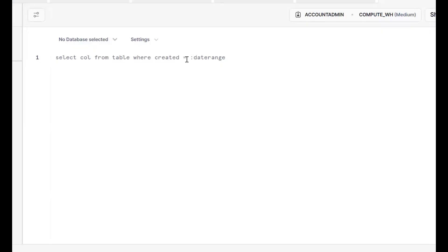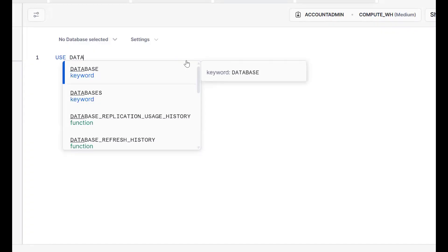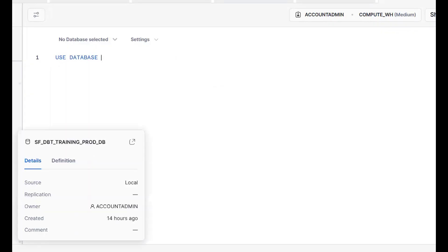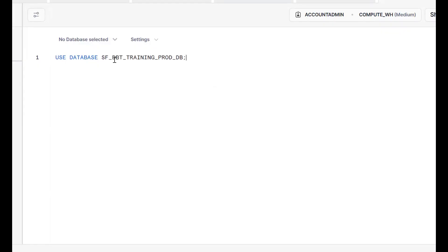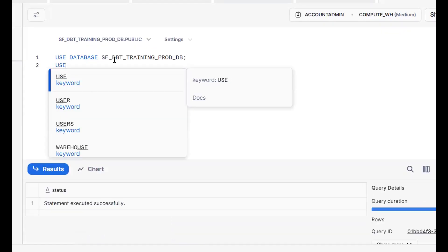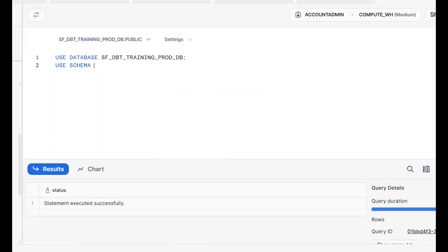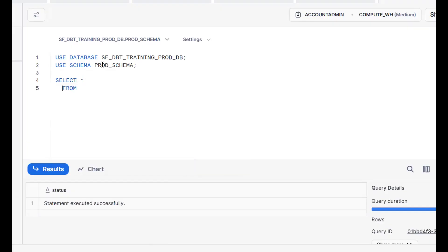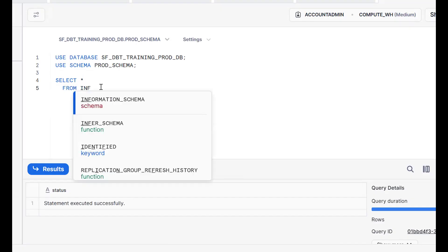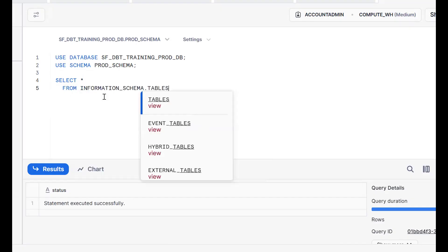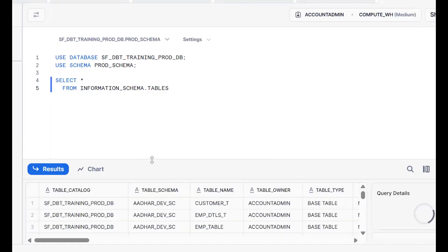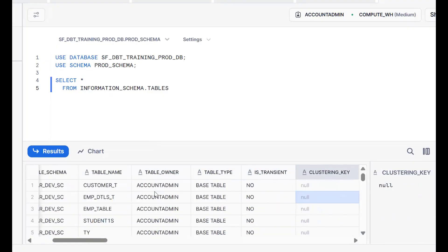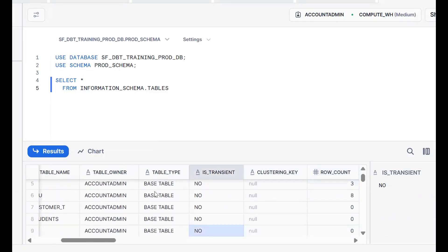This is the Snowflake UI. First, we go to USE DATABASE — this is my database — then USE SCHEMA, so my prod schema. Now let's see the list of tables by querying: SELECT * FROM information_schema.tables. We can see a number of records available.